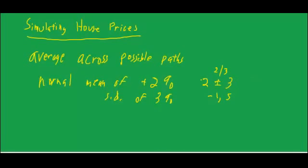95% of the time you would be within two standard deviations, which would say that 95% of the time you would be within either a range of a 3% decline or an 8% increase. So that would be 95% of the time under this assumption of mean of 2, standard deviation of 3.